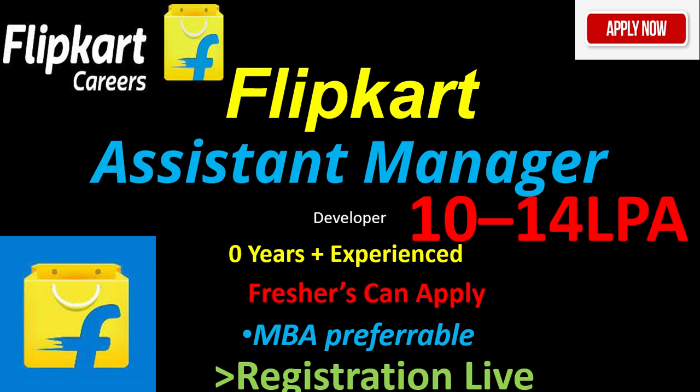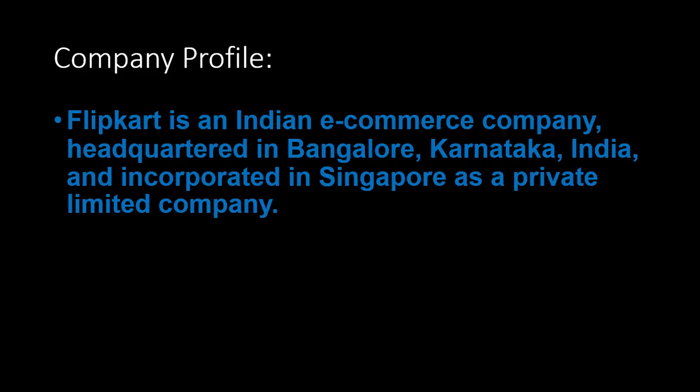First, the company profile: Flipkart is an Indian e-commerce company headquartered in Bangalore, Karnataka, India, and incorporated in Singapore as a private limited company. Most of you know it's an e-commerce company.